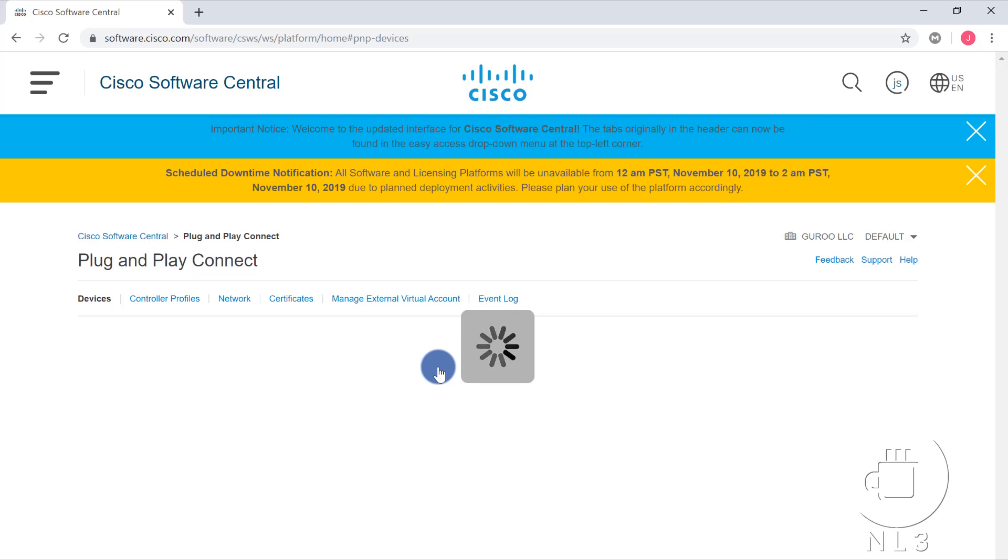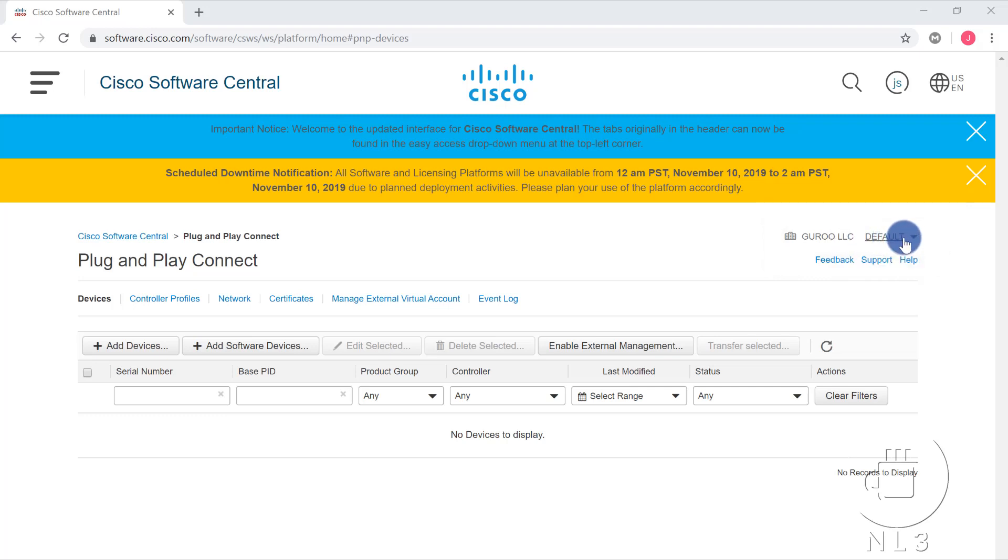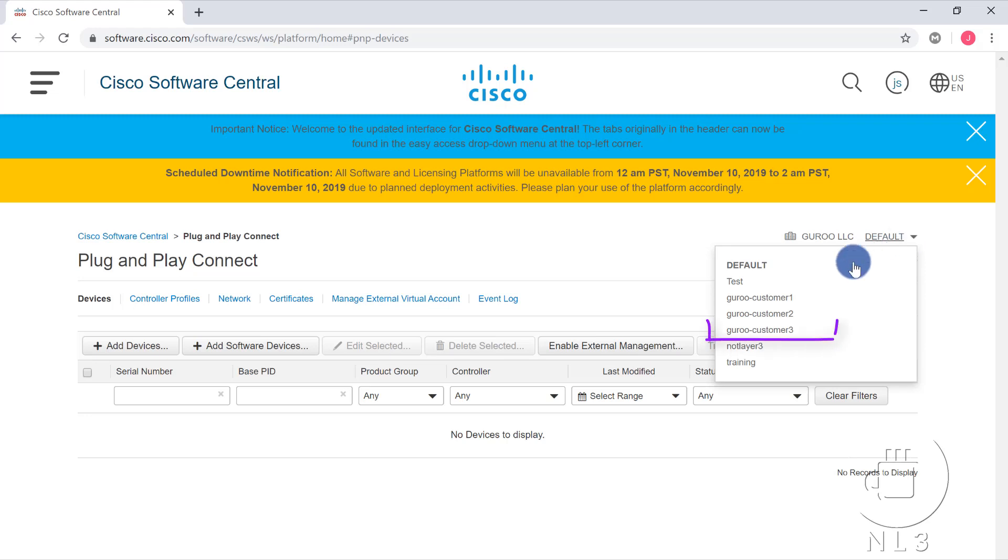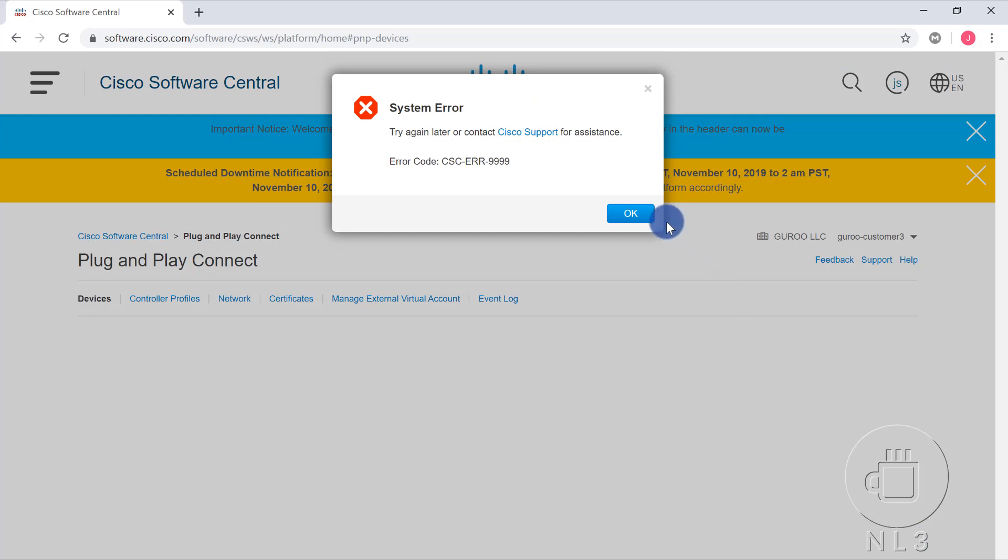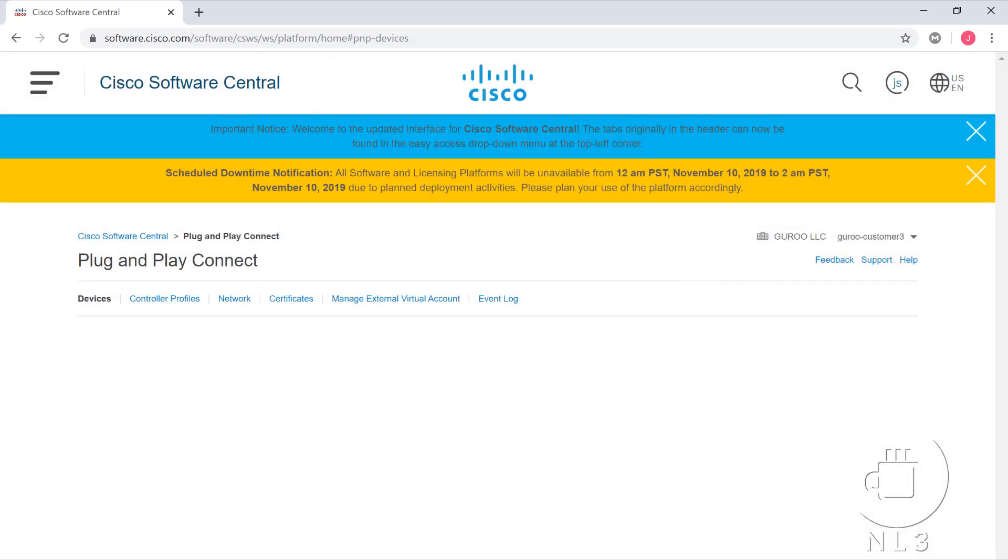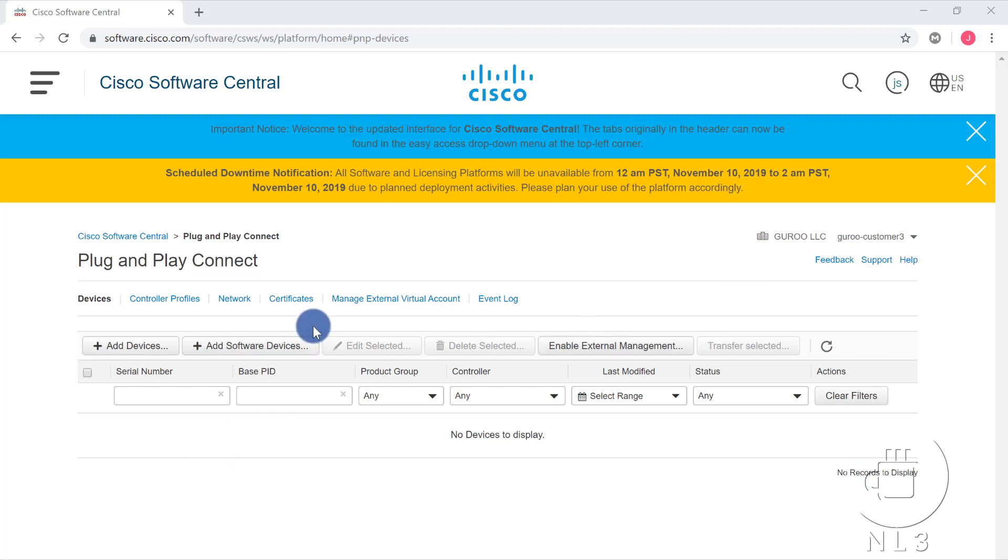As you can see, we don't have any devices to display, but a quick note is that before you start adding devices, you want to make sure that you're actually adding them with the associated virtual account that they're going to be destined for. Here, you see the virtual account on the scroll bar is listed as default. We would not want this if we were actually adding devices on behalf of Customer 3. We will hit the drop-down, and we will select Guru Customer 3. After we select Guru Customer 3, and we are working in the correct virtual account, you can see here we have a couple of options: Devices, Controller Profiles, Network Certificates, Manage External Virtual Account, and an Event Log.